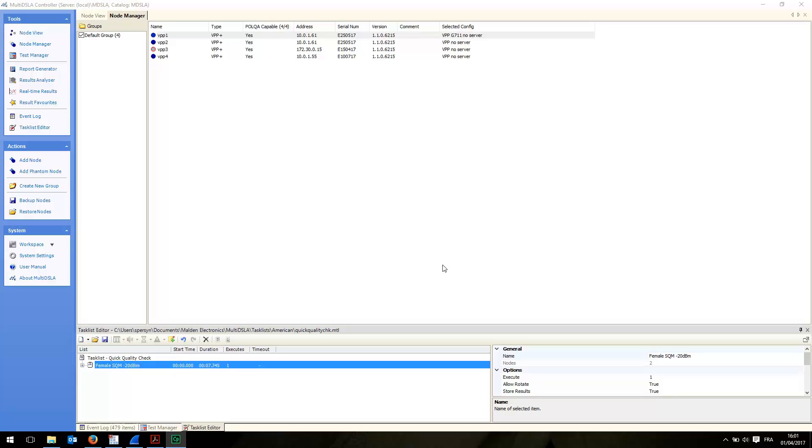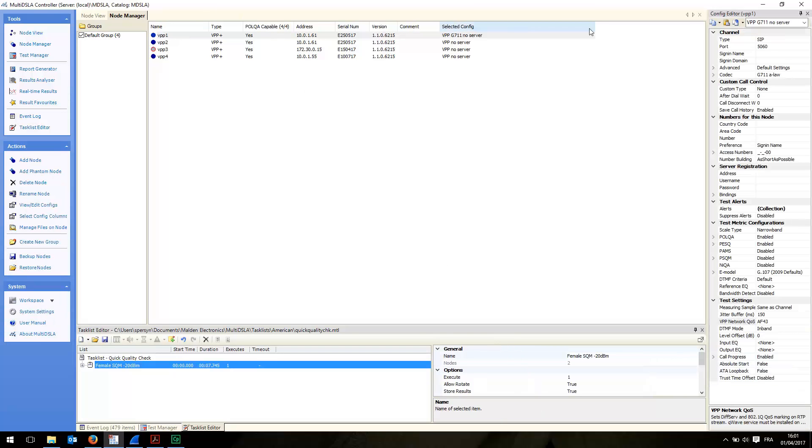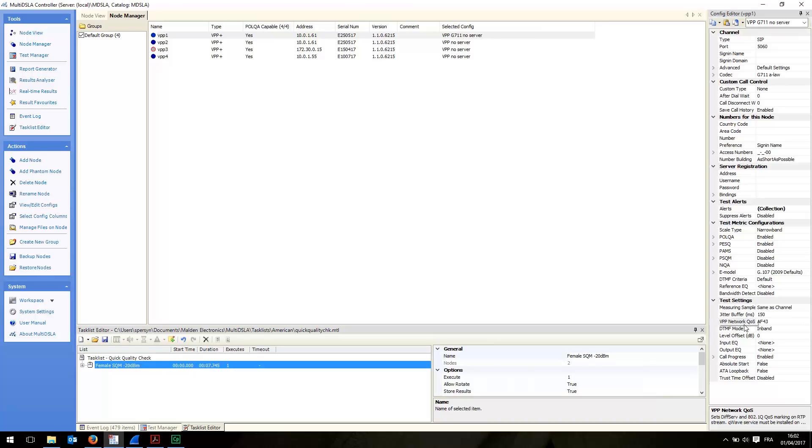I don't have a SIP server at hand now, so I've configured the VPPs like VPP1 here. As you can see, I didn't populate the information in the server registration part because what I will perform is a direct phone-to-phone SIP call. The QoS parameter is located here at the bottom of the screen.